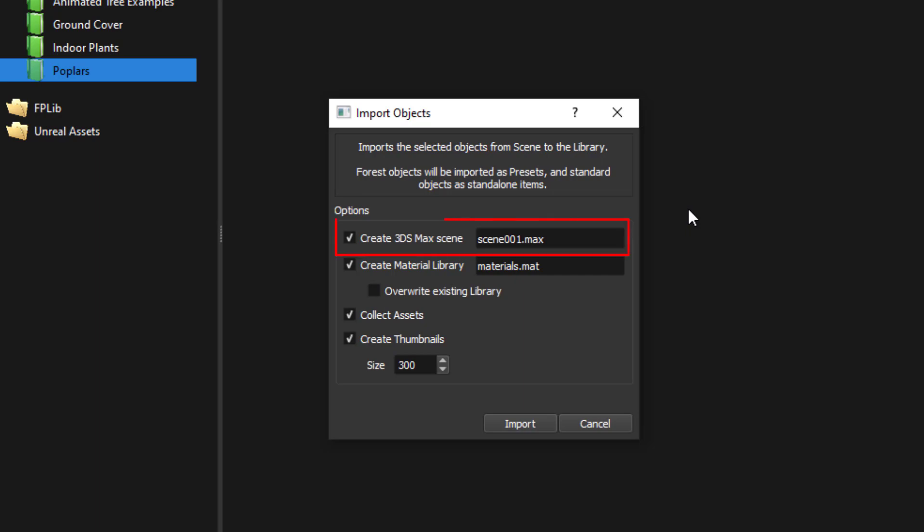Create 3ds Max Scene allows you to change the name of the Max scene to store the new library objects. You can let Forest Pack automatically name files for you or you can specify it manually. The browser can't add objects to an existing file though so a new Max file will be created each time you run this process but you will be warned if you try and overwrite something.